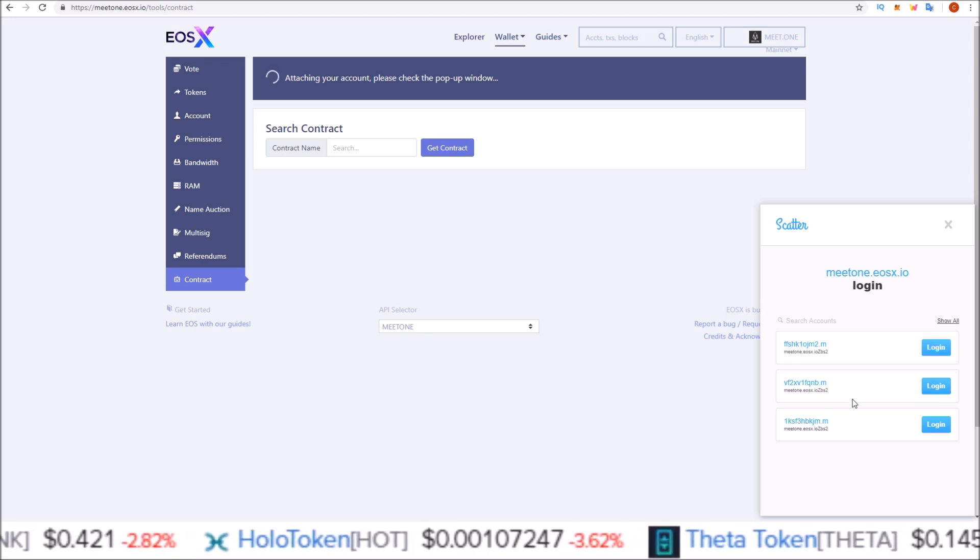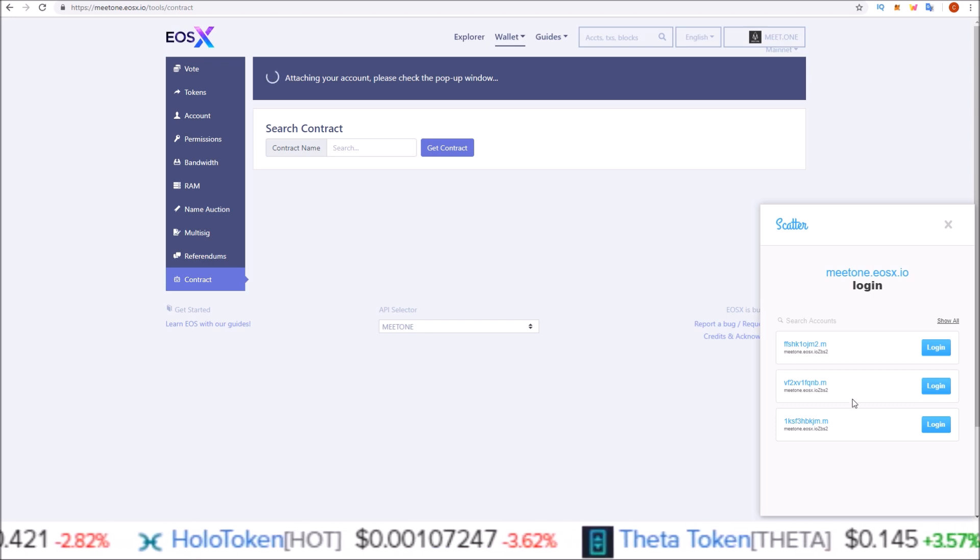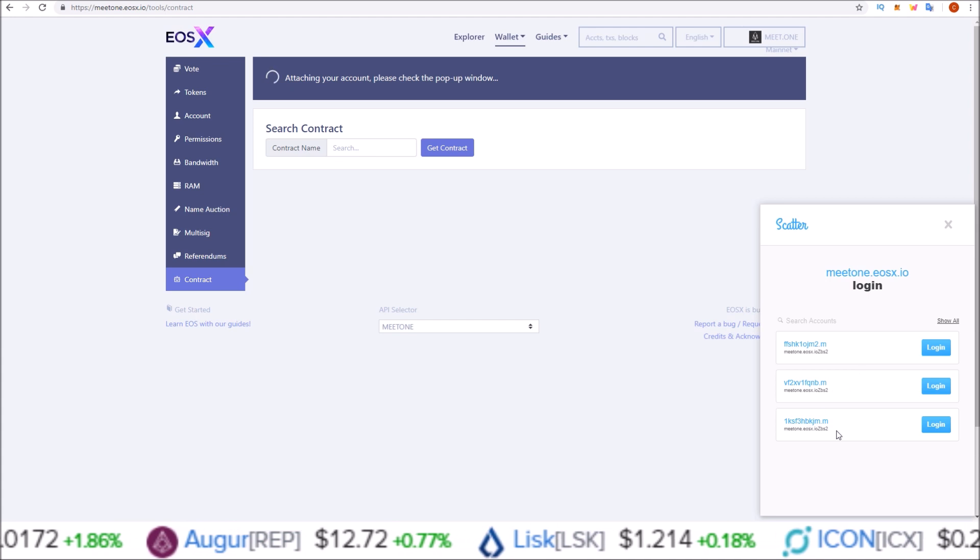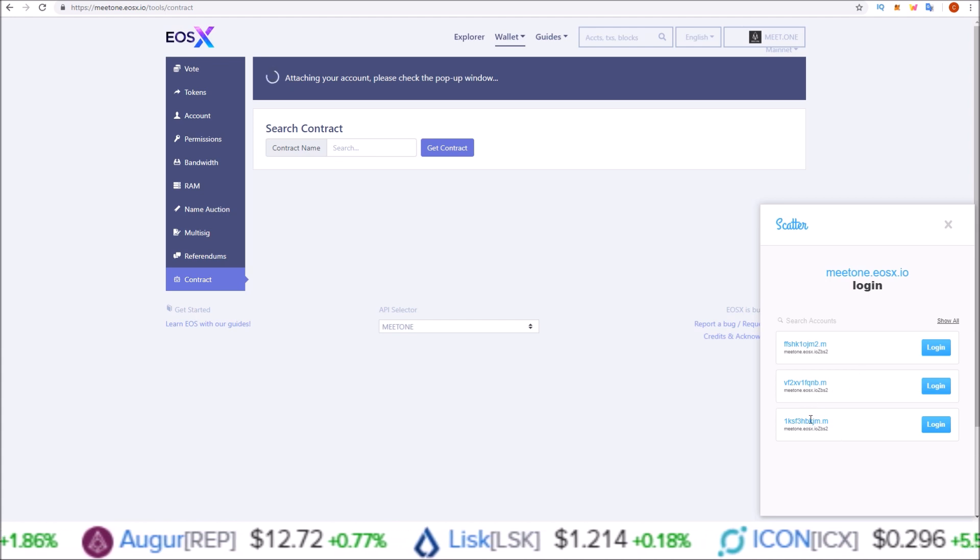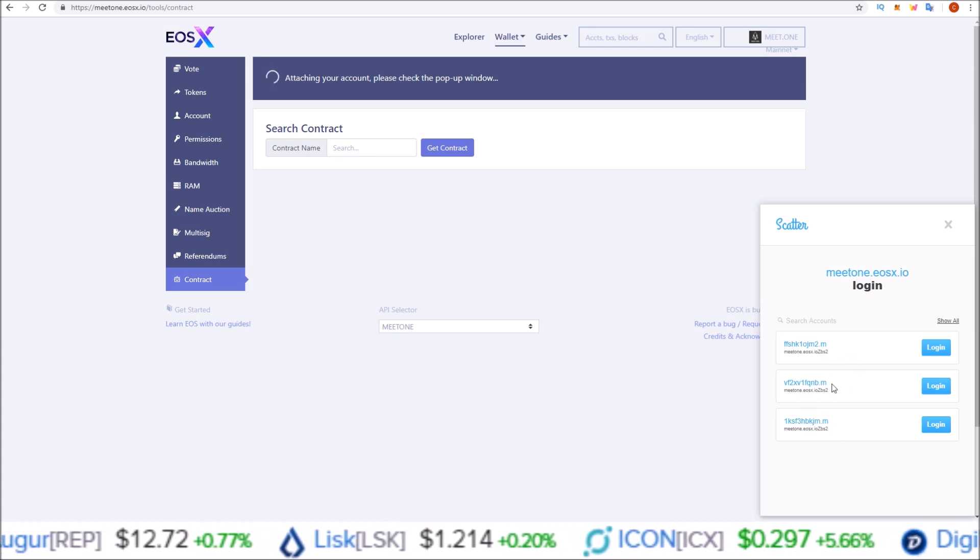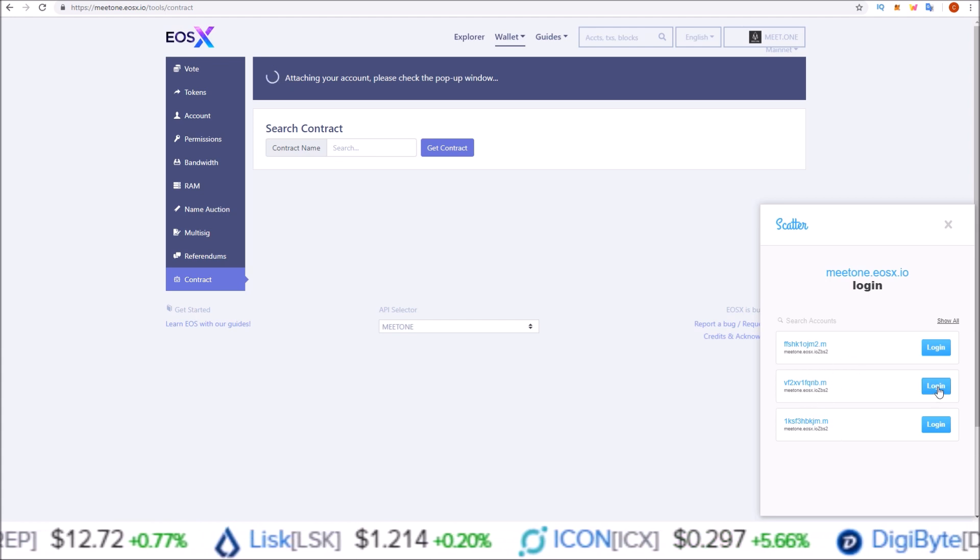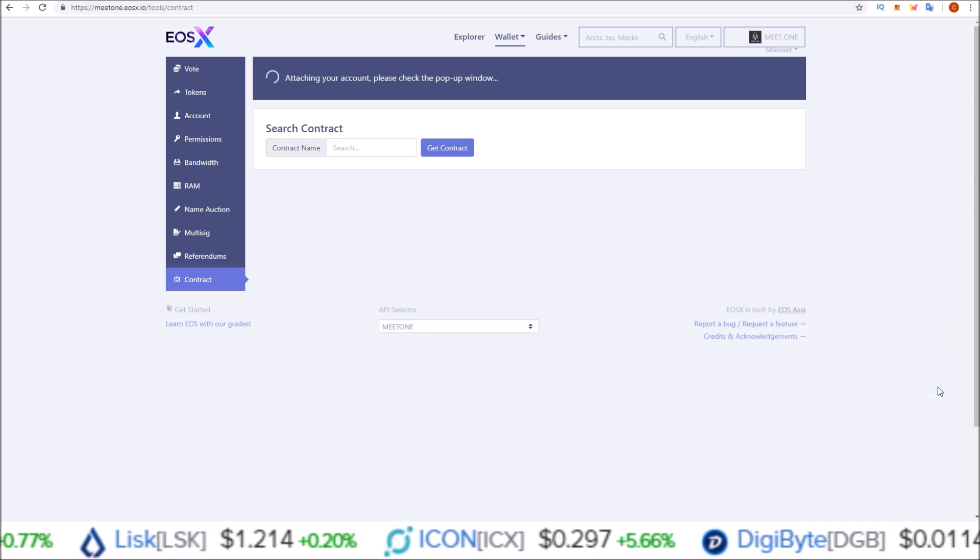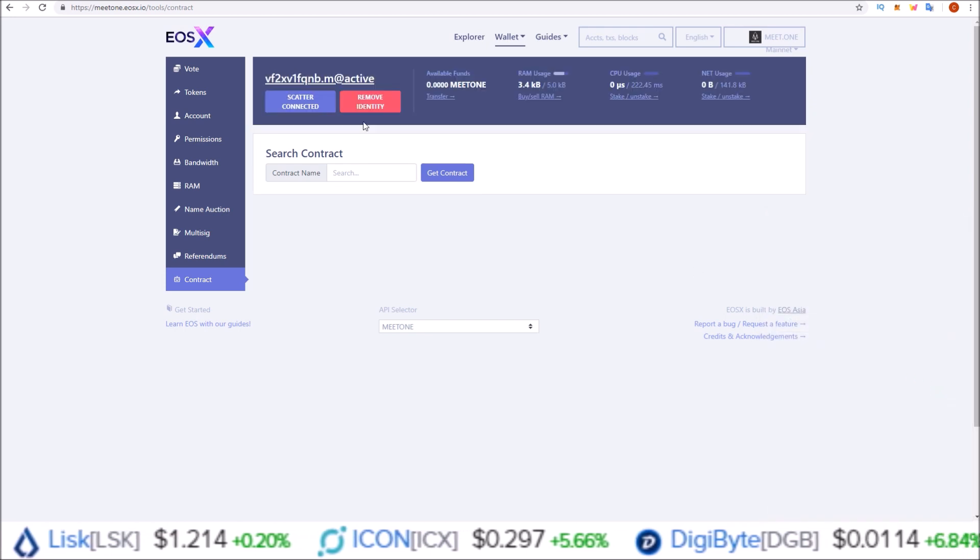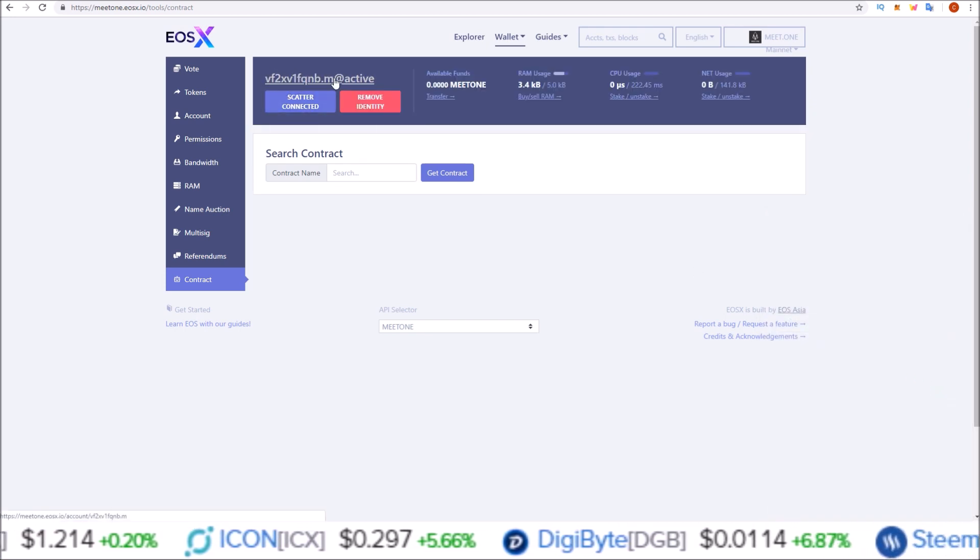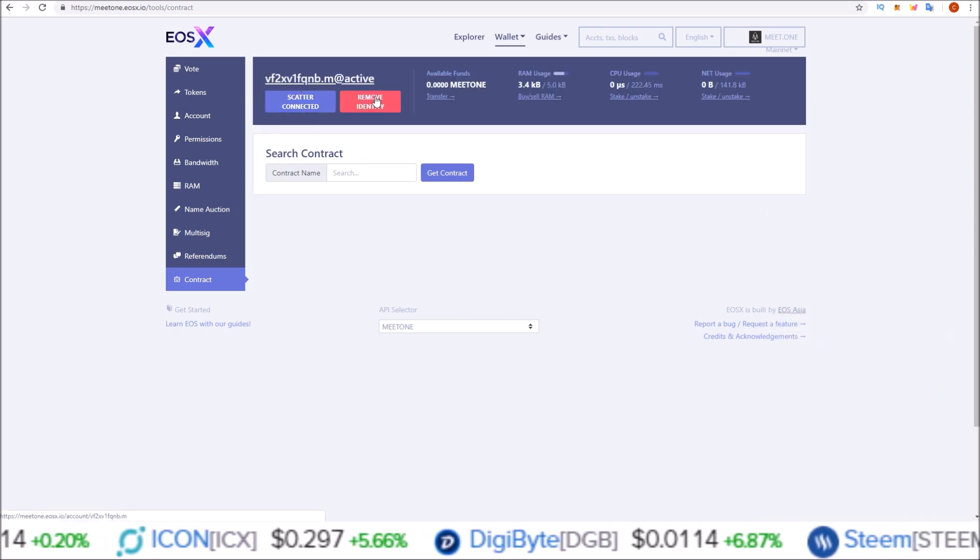Scatter makes it really easy. You're going to have to do this for every MEETONE account that you have. Select a MEETONE account and click login.